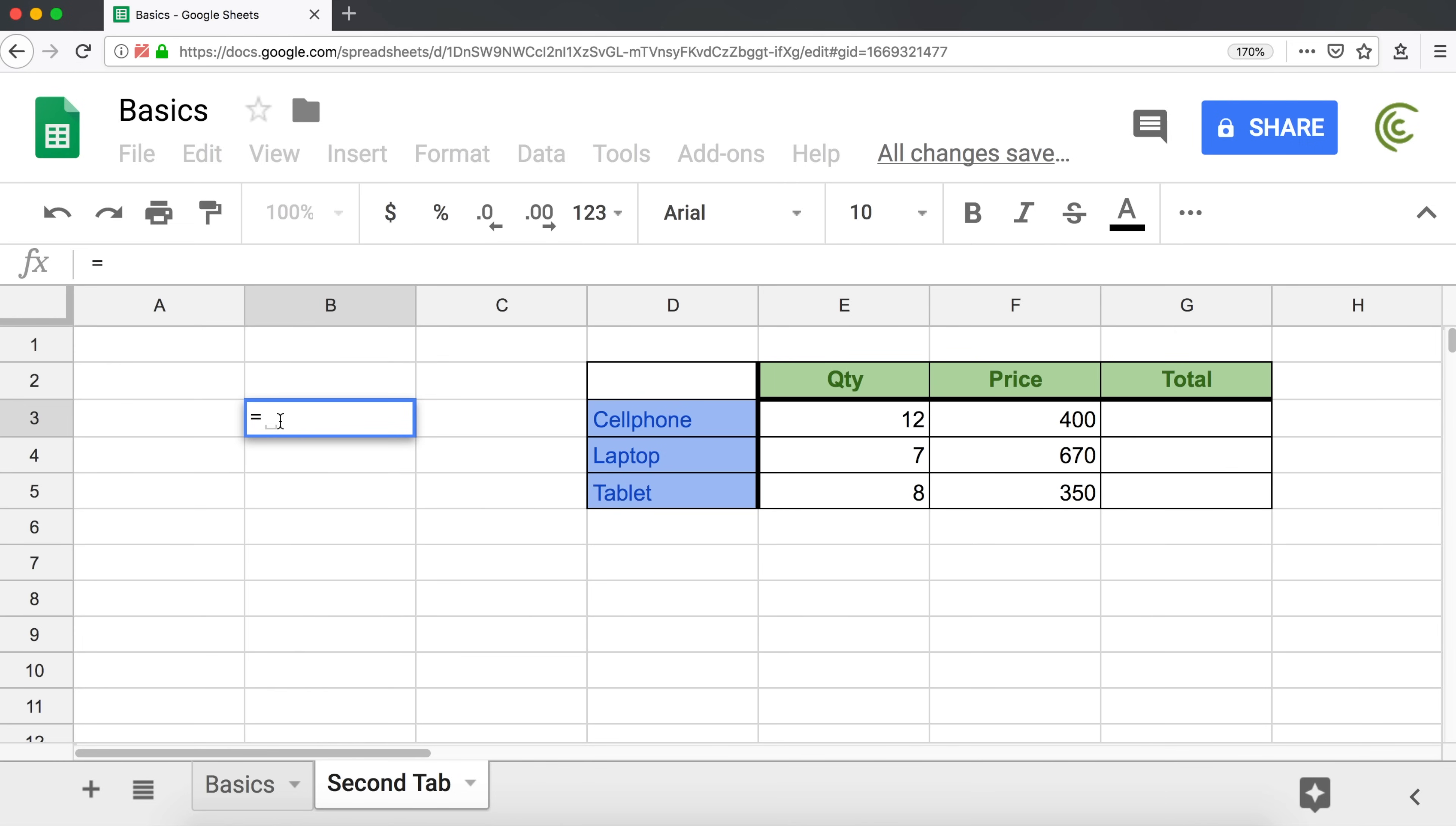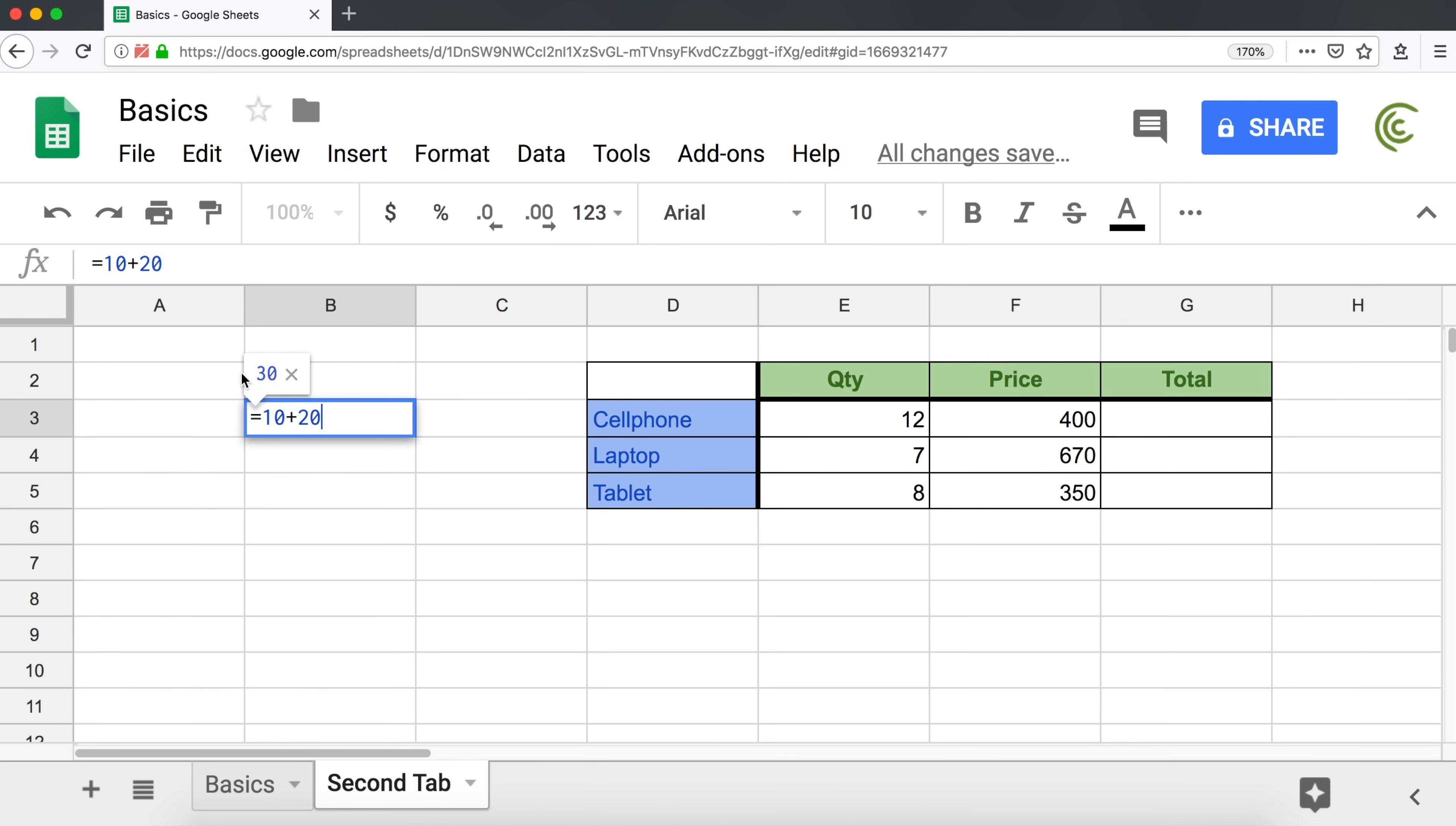I'm going to start with something basic. I'm going to do 10 plus 20. You can see already how it gives me the total, 30. If I hit enter, it will just apply it in the cell. Now the cell says 30.